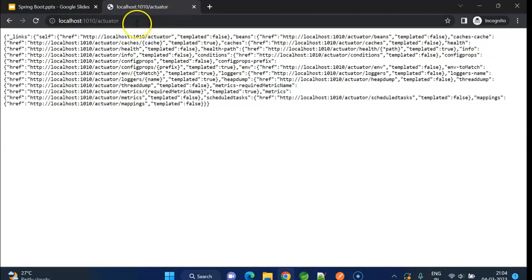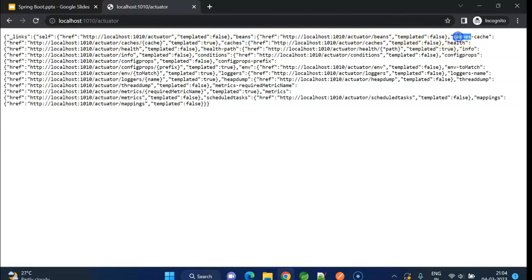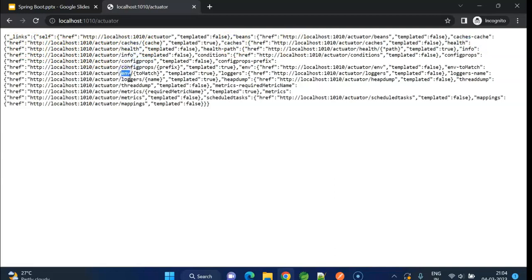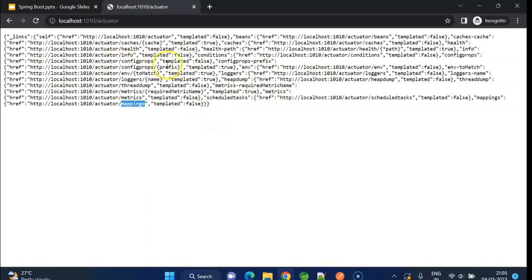Let me open actuator again. Now, we can see all the actuator endpoints here. In general, we don't use all the actuator endpoints. Normally, for monitoring purpose, we use some popular tools like New Relic. One common endpoint we normally use is the health check. We already saw that one.